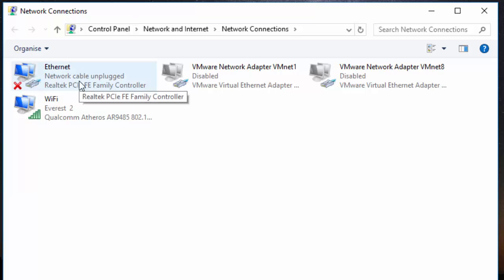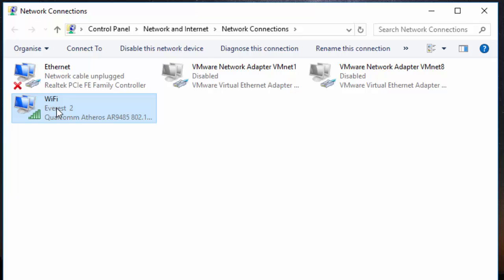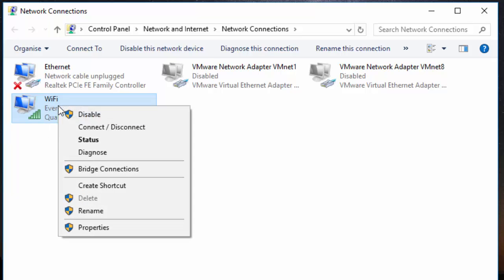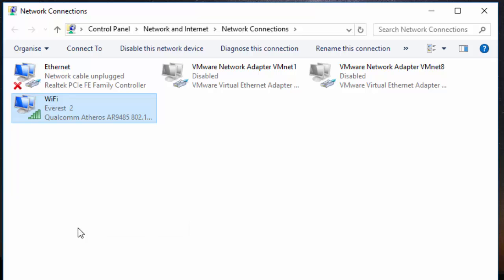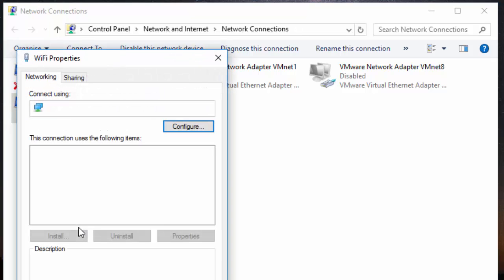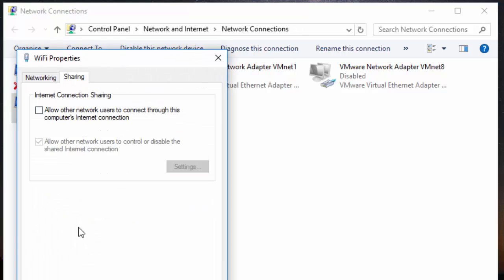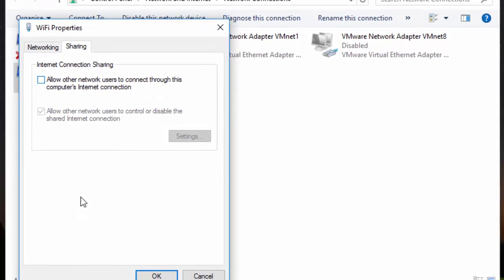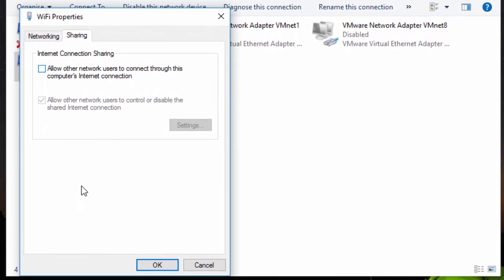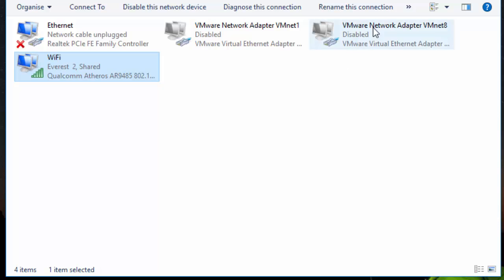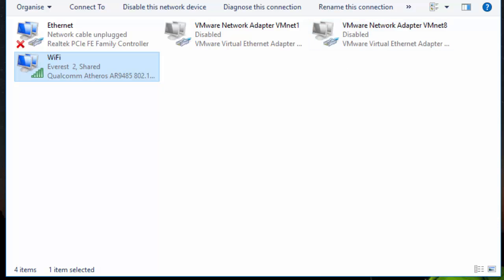So select the one which internet you want to share. Here I am going to share this Wi-Fi. Right click here and click on Properties. On the Sharing tab, check mark on 'Allow other network users to connect through this computer's internet connection' and click OK.